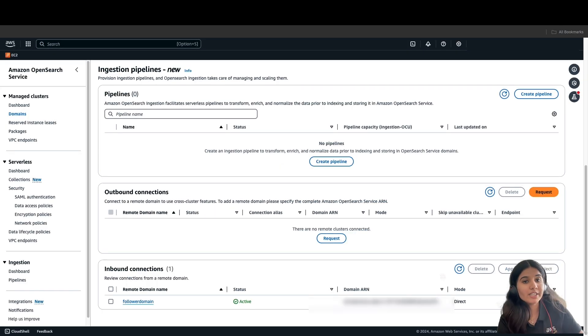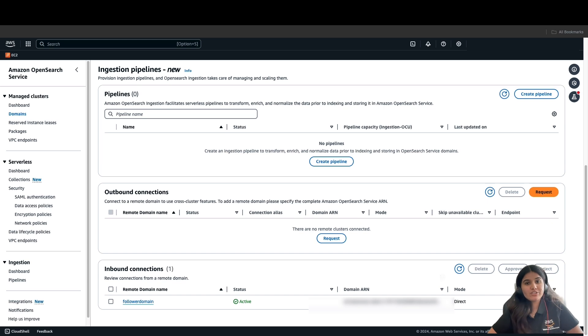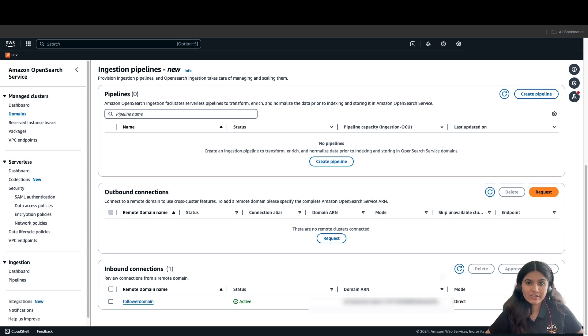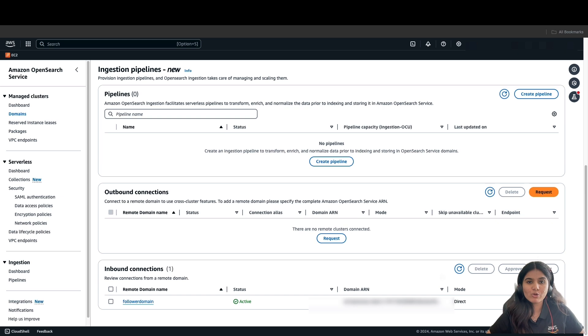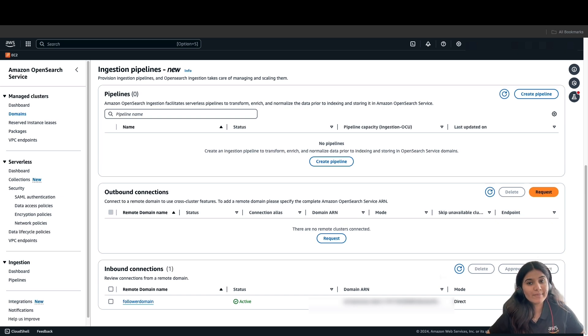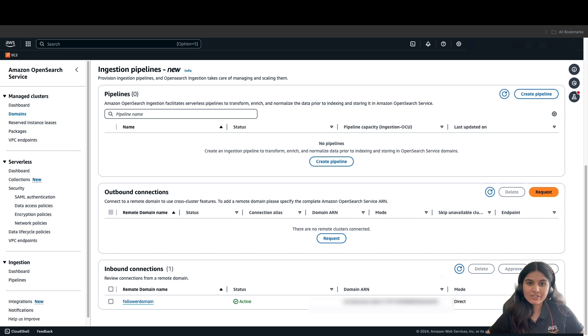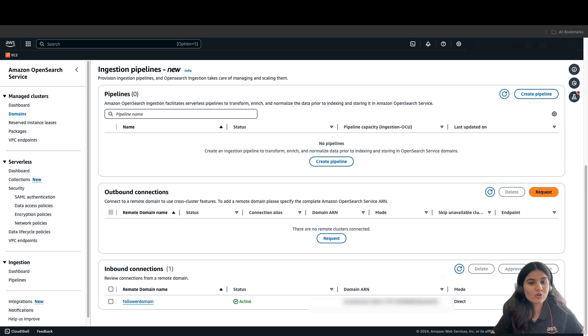One thing to note about cross-cluster replication is that it supports bi-directional replication. This means you can create an outbound connection from domain A to domain B and another outbound connection from domain B to domain A, and then you can set up replication so that domain A follows an index in domain B and domain B follows an index in domain A.